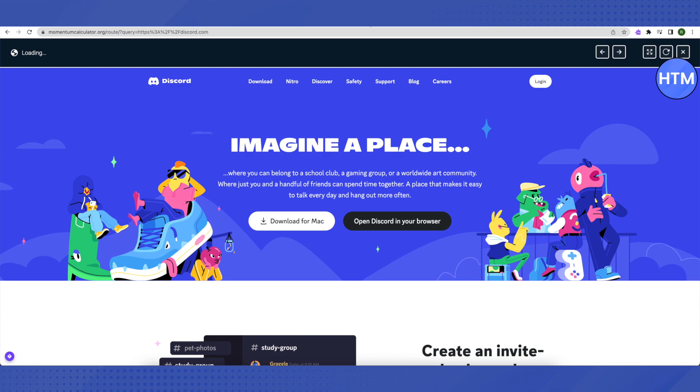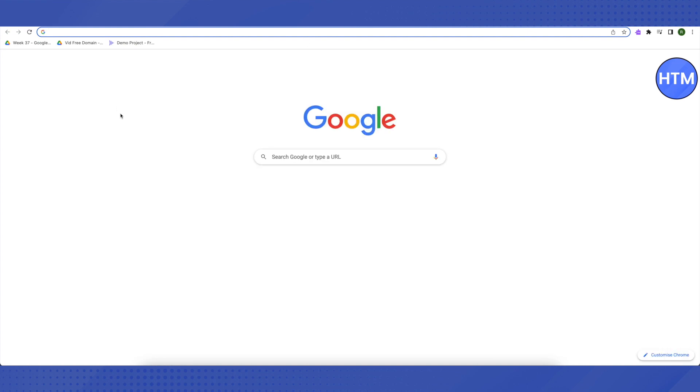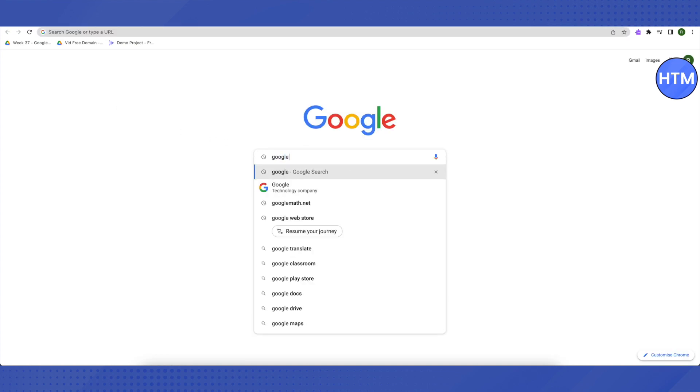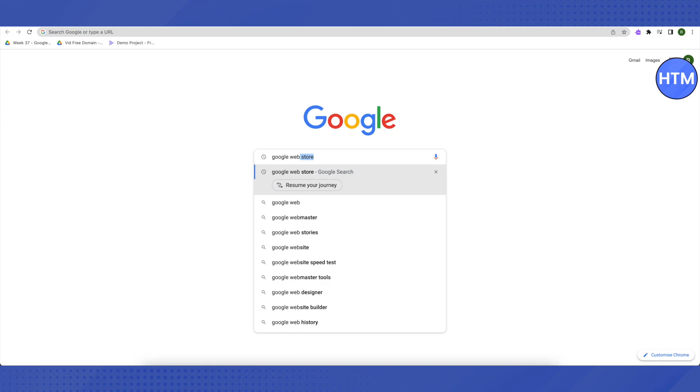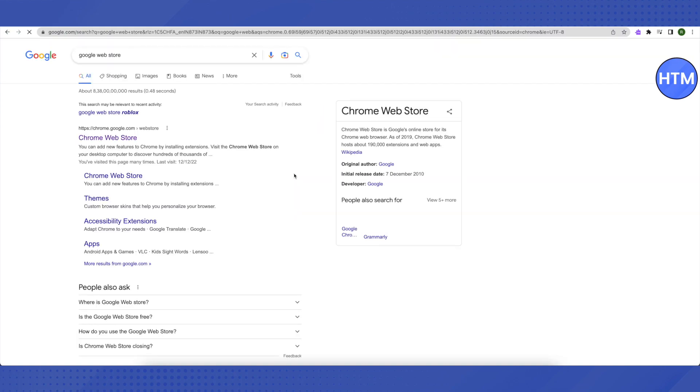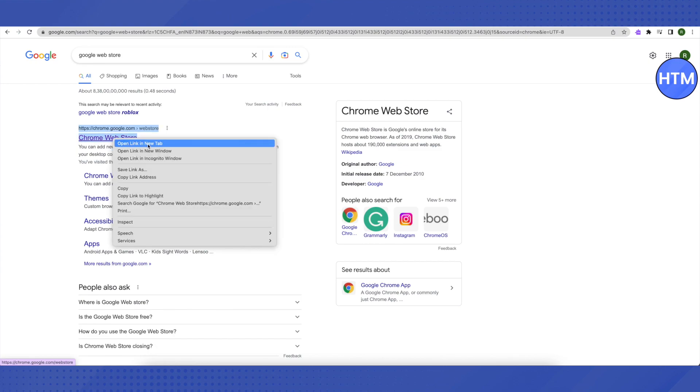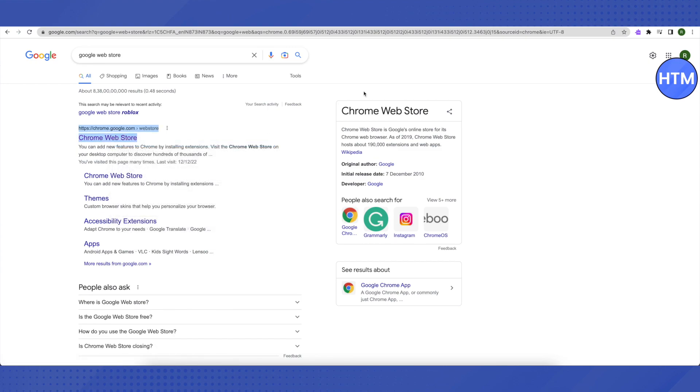Now let's move on with our another method. For that, open up a new tab and search for Google Web Store. Then click on the very first link that you will see on the search results.